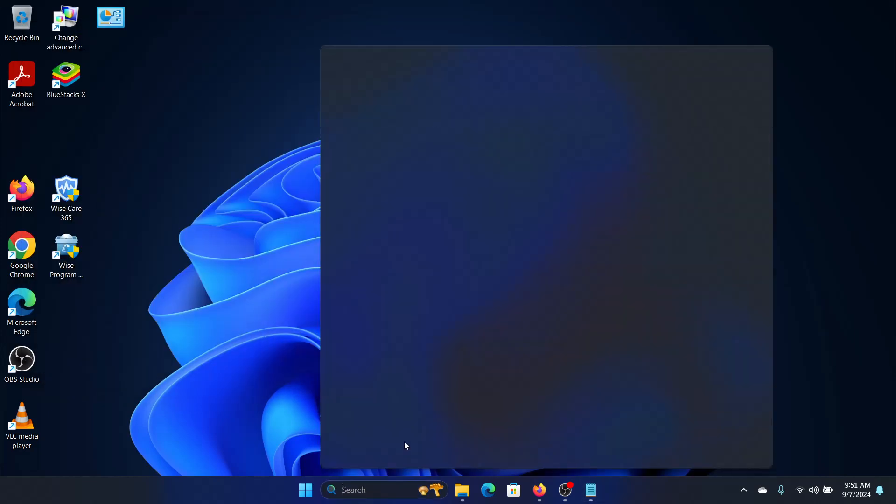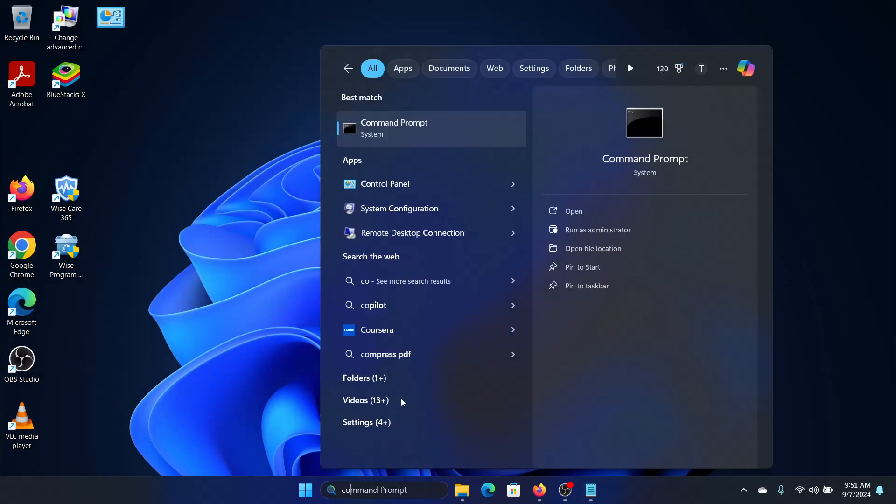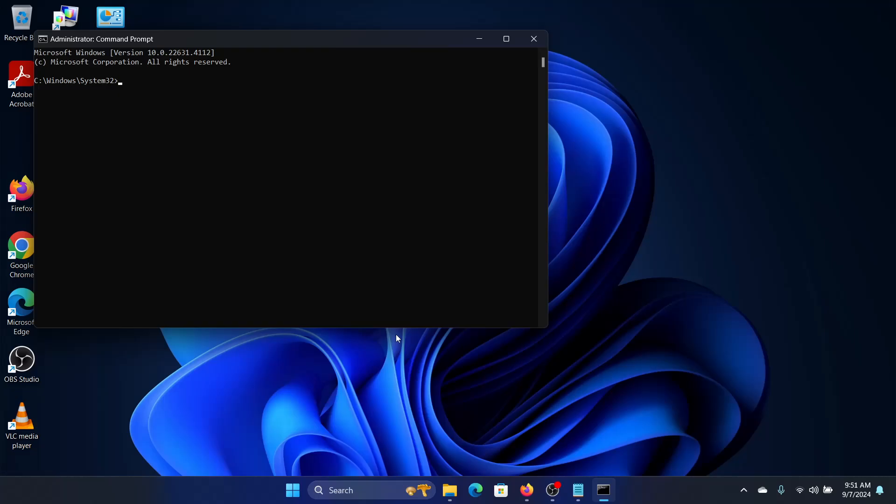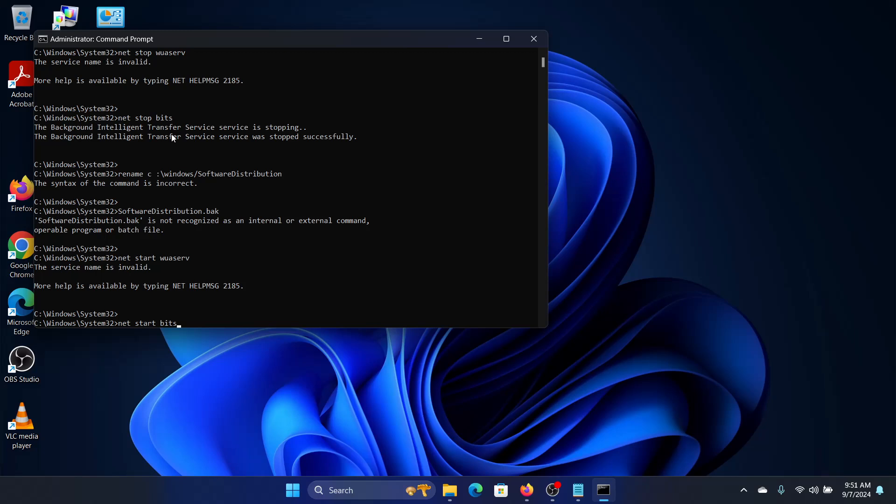And we'll open the command prompt. Click on run as administrator. And then we will paste this in the command prompt and it will work its magic and we should no longer face this issue.